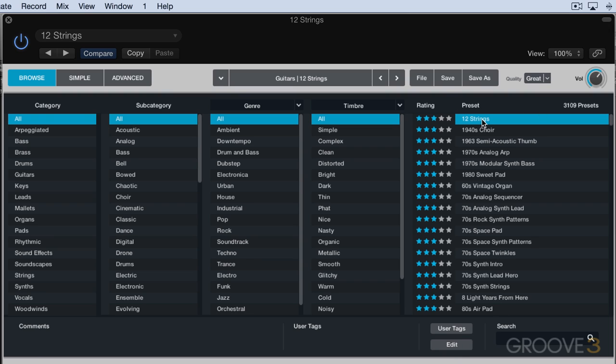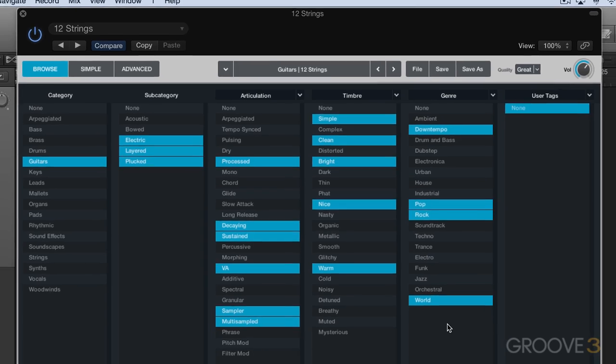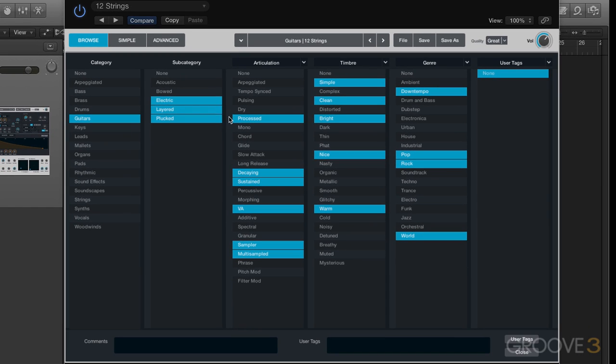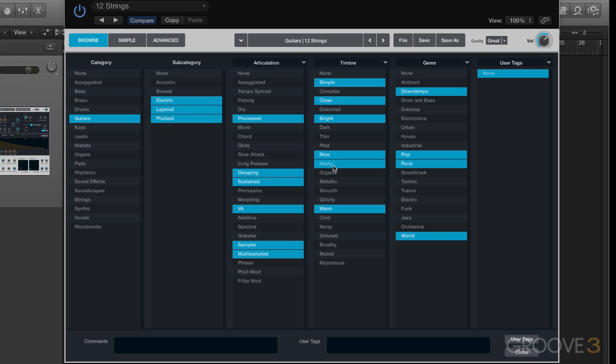For example, I have this preset selected, and if I hit edit, we'll see that these are the subcategories this preset is associated with. These are the articulations that it's associated with, meaning if I search for any of these, it'll show up based on these associations. And I can change them by simply clicking here, so now it's going to show up under nasty as well.